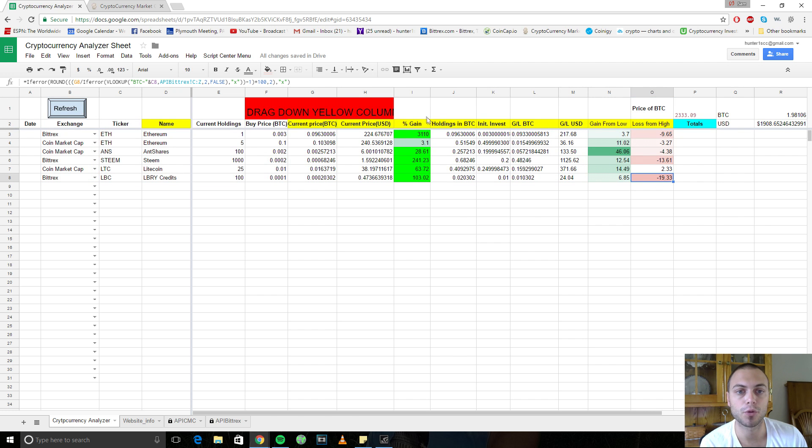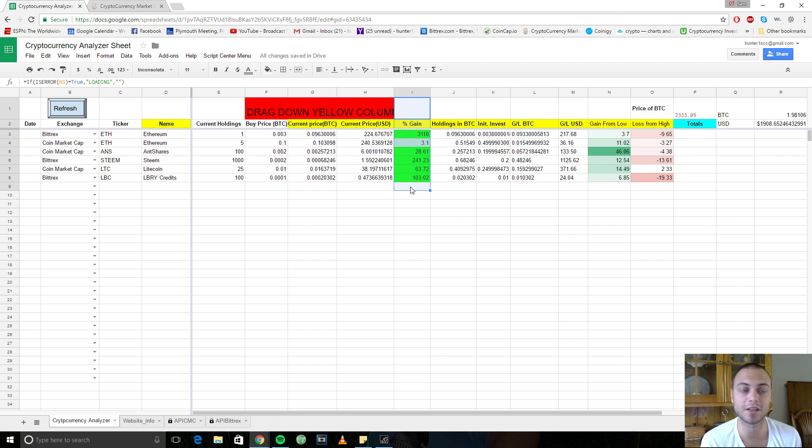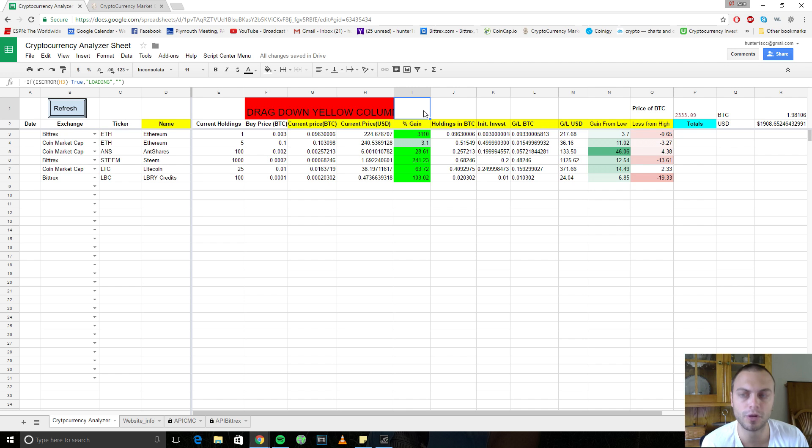And what it does is, here's the key, it tracks your percentage gains in terms of Bitcoin. And why is that so important?